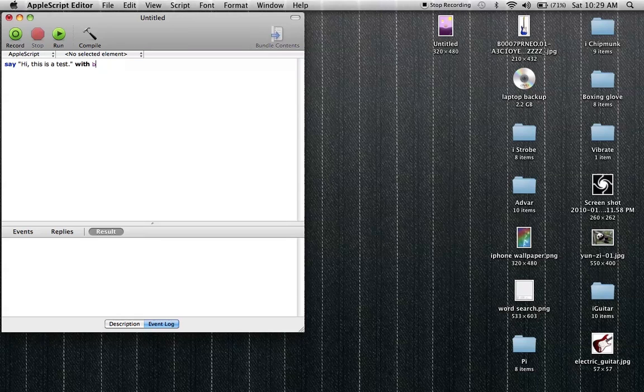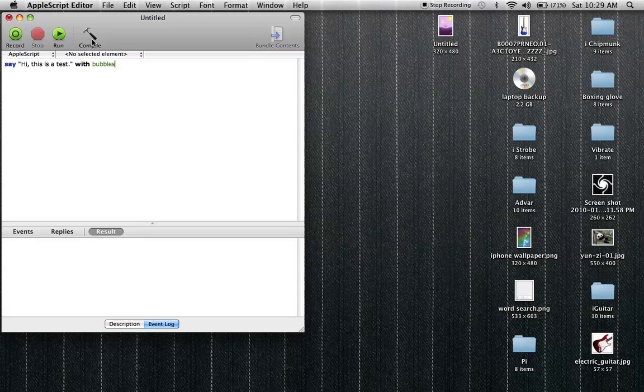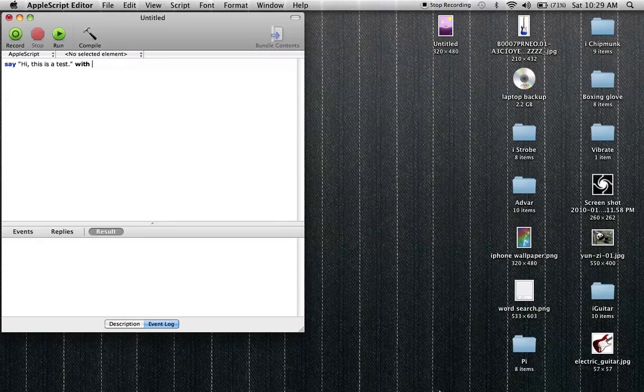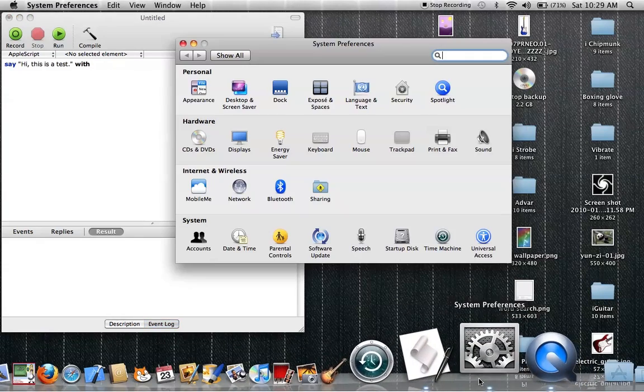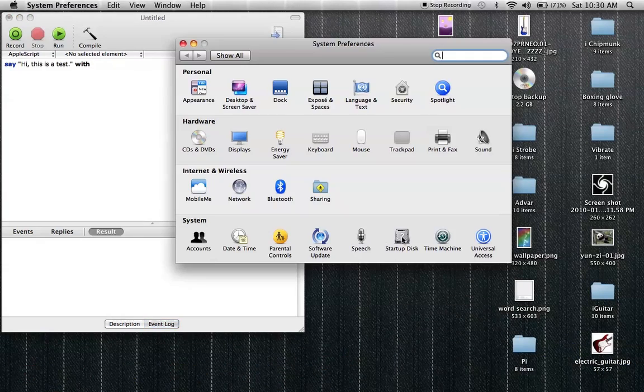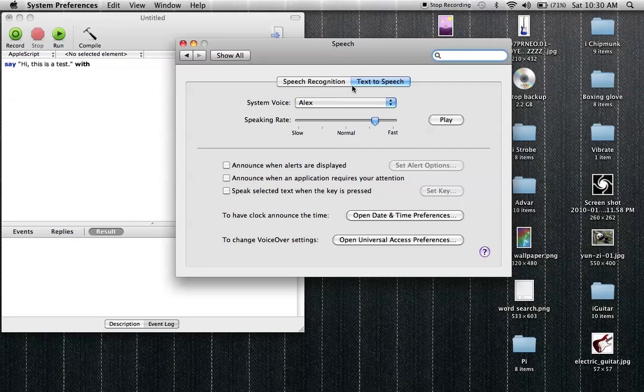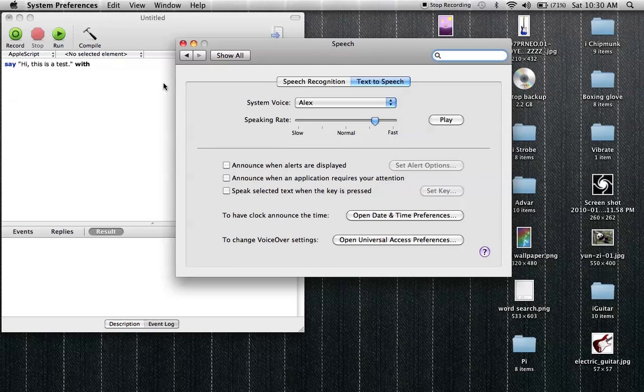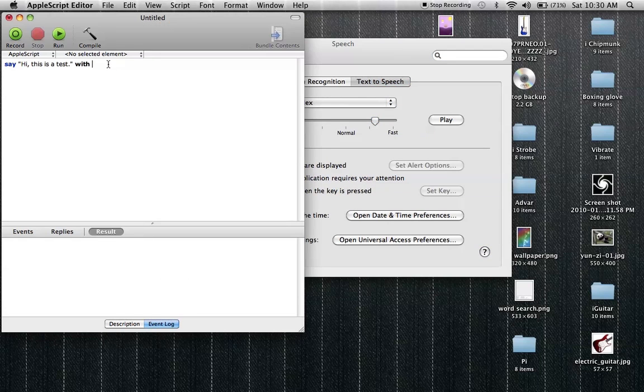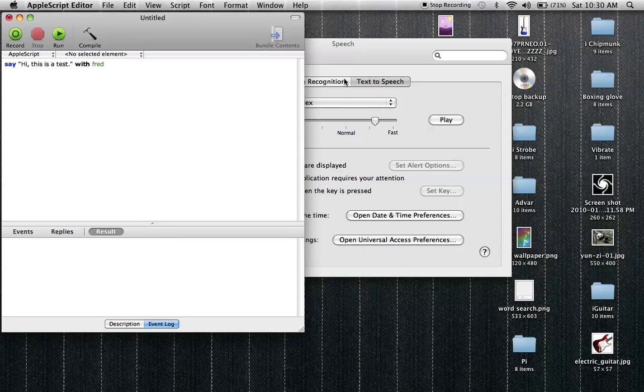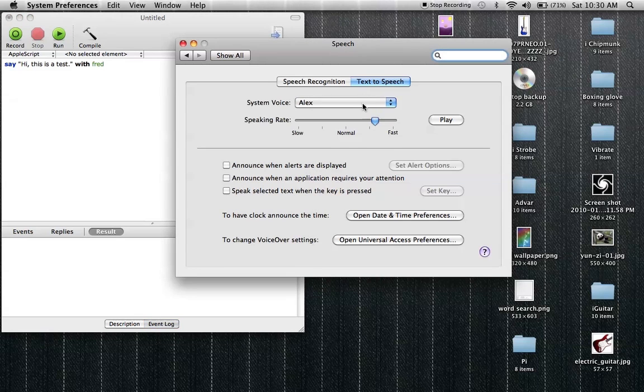You can do it with maybe, yeah that works. And what's another one? Let's go into System Preferences and look at all the different voices. Speech, there's Alex. We'll do Fred. Hi this is a test. Well apparently it doesn't really work that well.